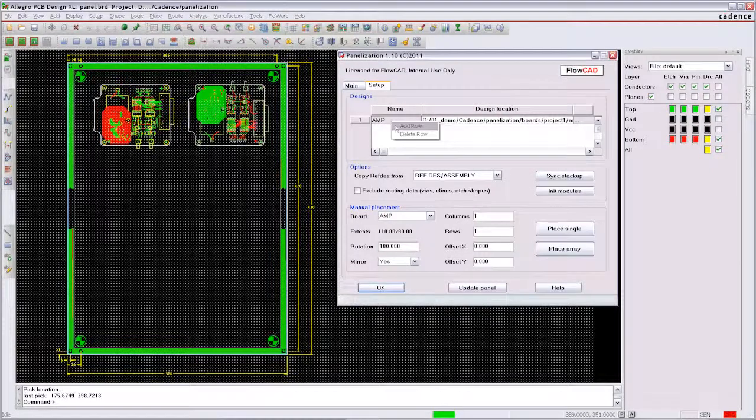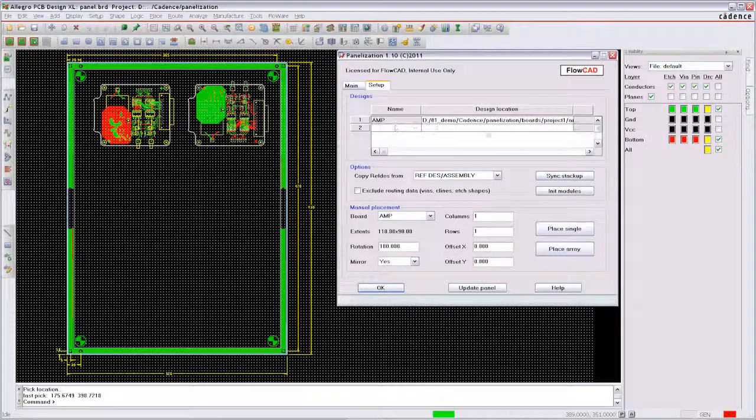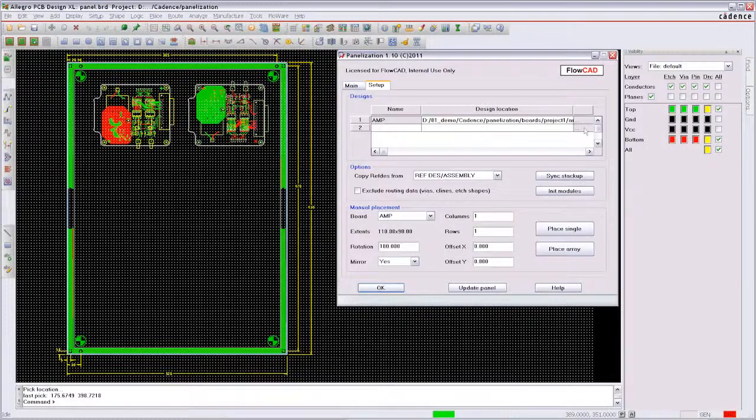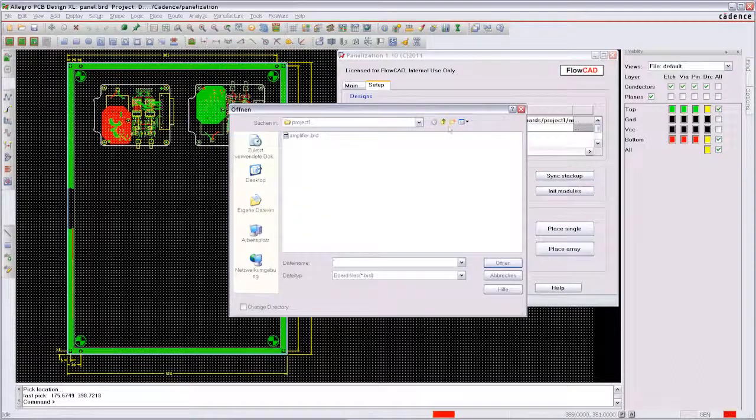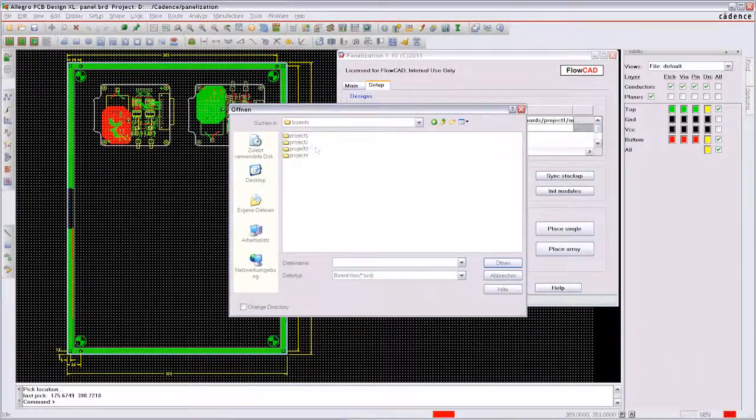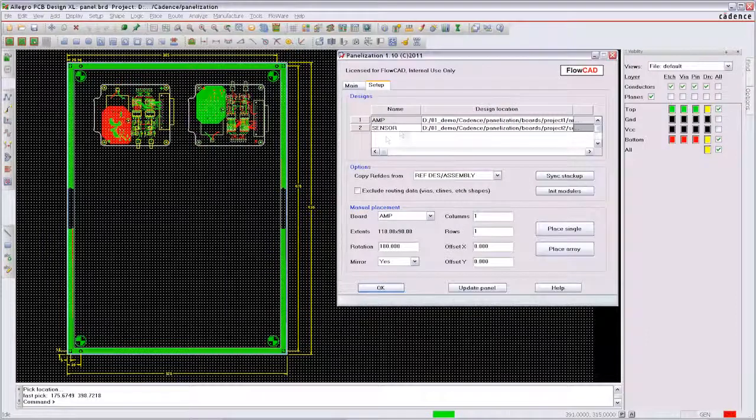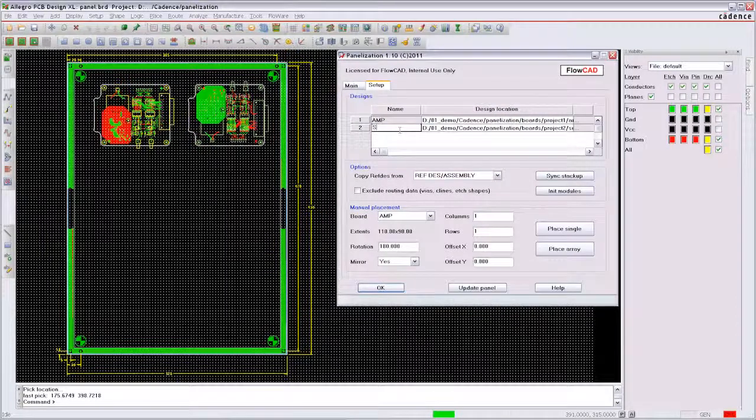If you want to add another design to the panel you select the new database and might change the name from sensor to SEN as well.